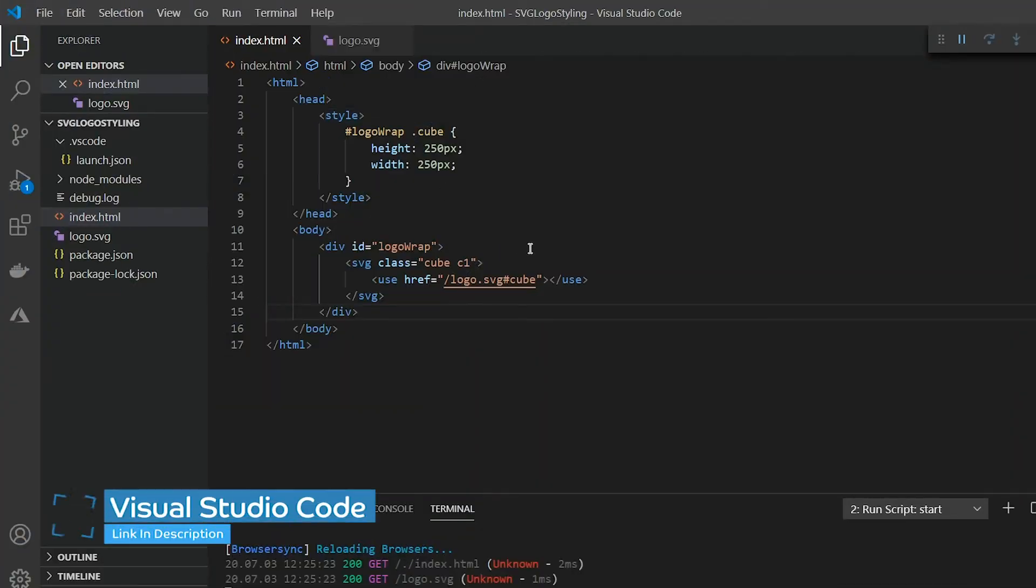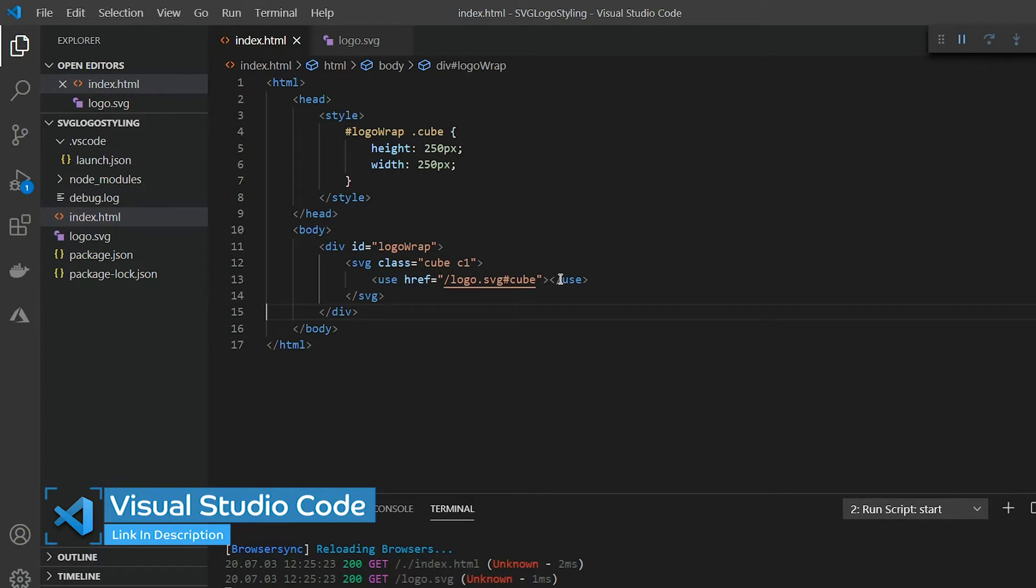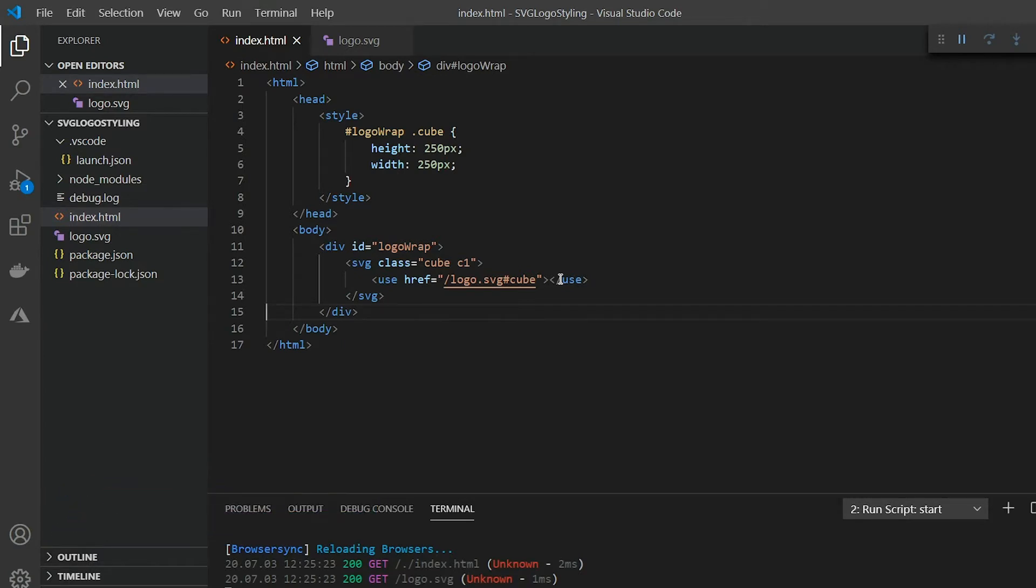In this video I'm going to go more in-depth on how to style SVG symbols with CSS. SVG symbols are an extremely popular way of using SVG icons and is my preferred method most of the time. To start I've created a basic HTML page with an SVG symbol added onto my page.